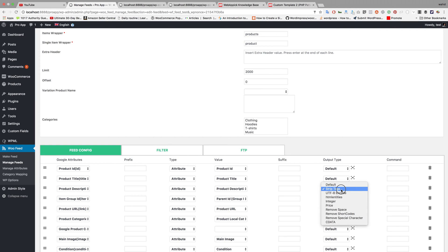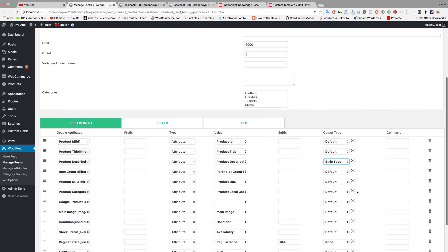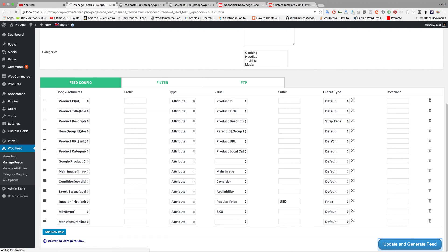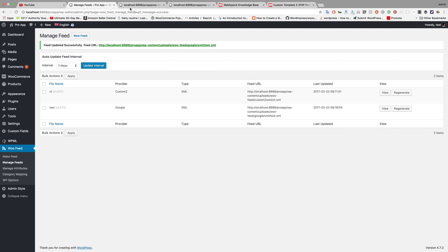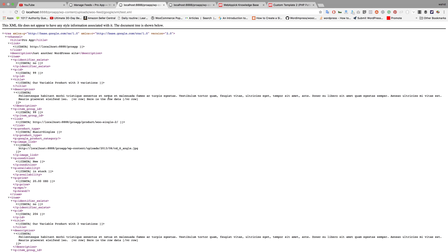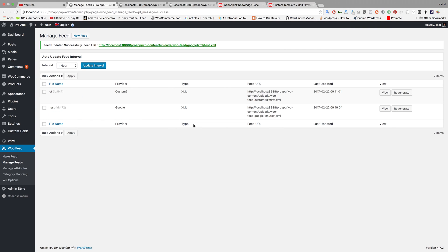If you select only one of them, then only the HTML tag will be removed, or only the shortcode is removed while the shortcode text remains. The same thing can also be done using the command feed.